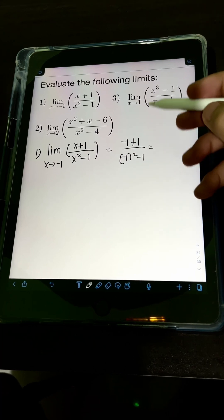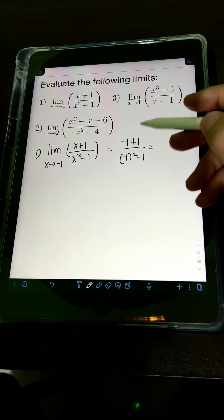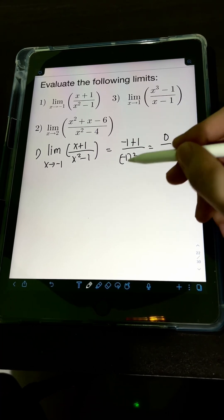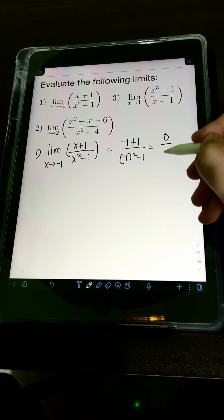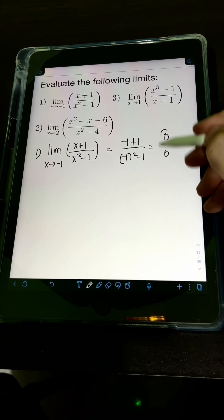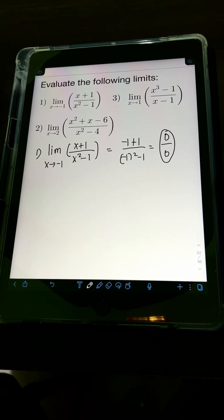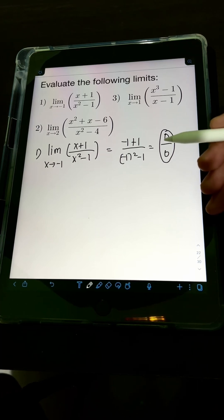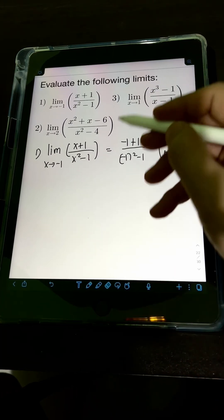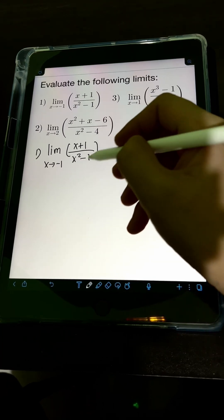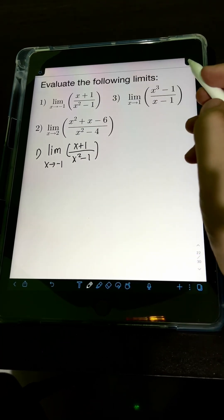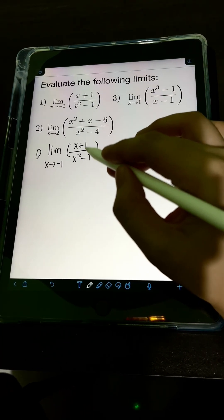If we simplify: negative 1 plus 1 is 0, and negative 1 squared is 1, minus 1 is also 0. So we get 0 over 0, which is an indeterminate form. We cannot accept this as the value of the limit, so let's try to simplify the expression first.